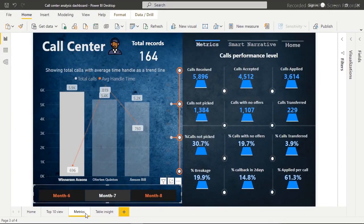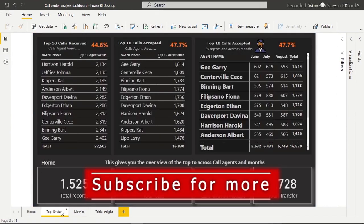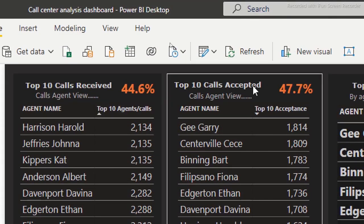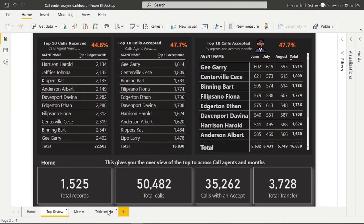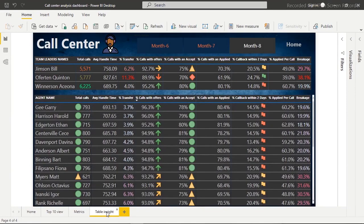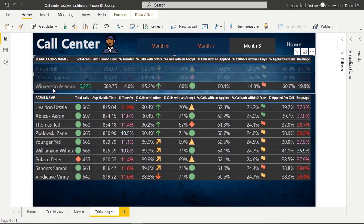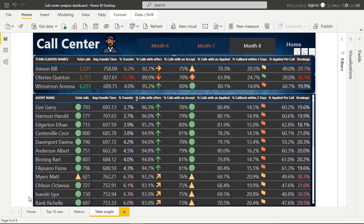We can see the top 10 based on call agents and what percentage they add on a monthly basis. We also have a table view — it's very dynamic. If I click on a team leader it shows how many agents are on that team, and we can filter through another team leader or clear the filter.